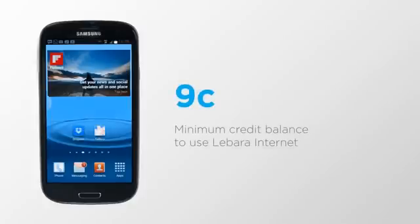Remember, you will need a minimum credit balance of 9 cents to use Labara internet.